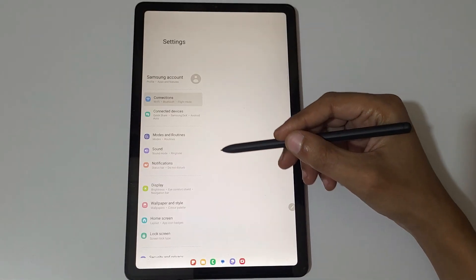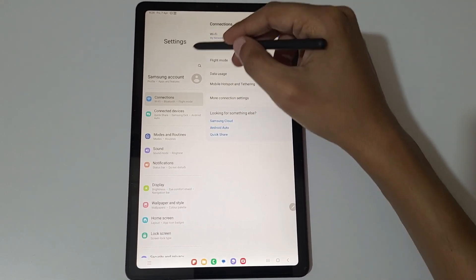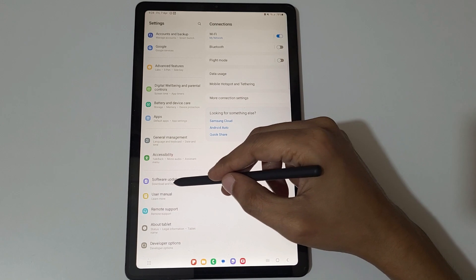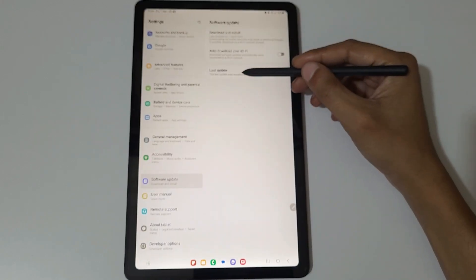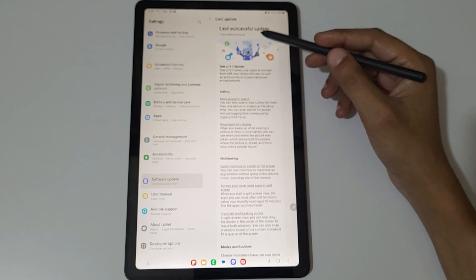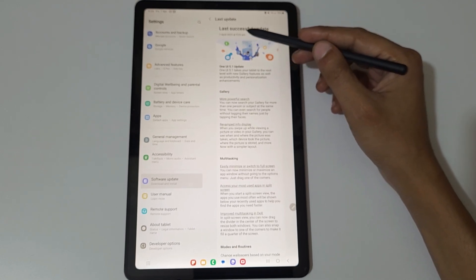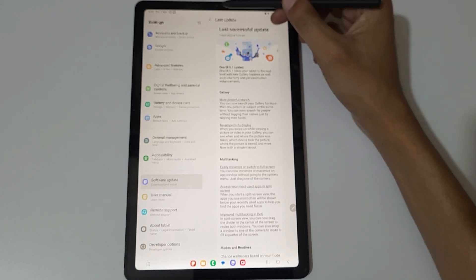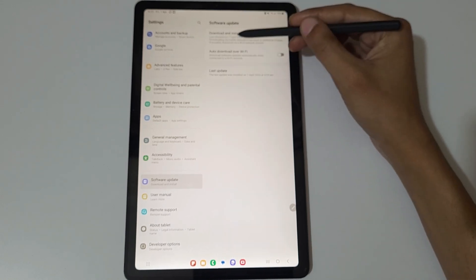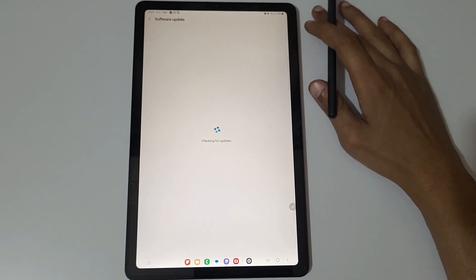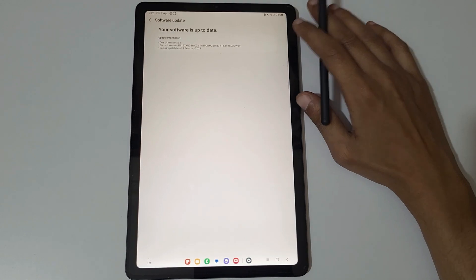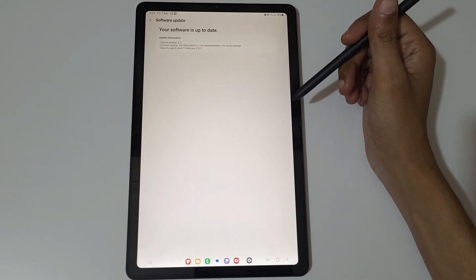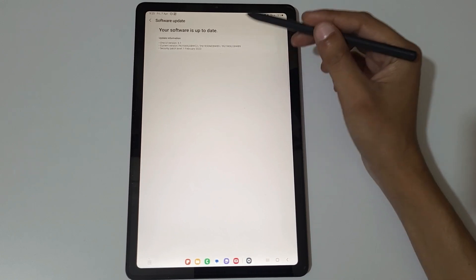If we go in Settings, you can see now no popup on top of the settings. If we go in Software Update, last update. Here you can see One UI 5.1, last successful update 7 April 2023 at 9:24 a.m. If we go in Download and Install, as you can see One UI version 5.1, your software is up to date.